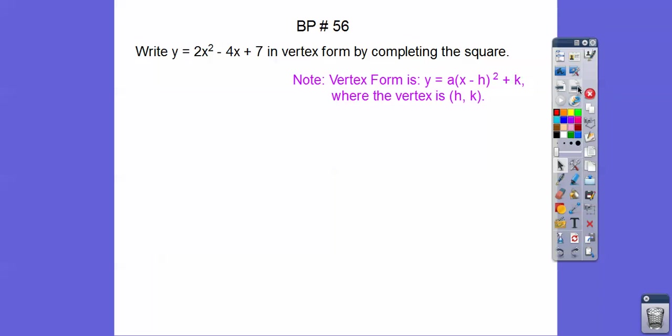If you were in my class, I gave a board problem here — board problem 56. Write y = 2x² - 4x + 7 in vertex form by completing the square. Vertex form is y = a(x - h)² + k, where the vertex is (h, k).